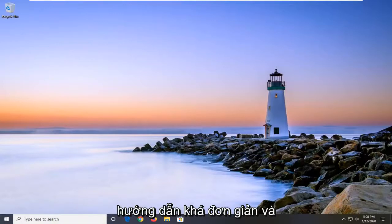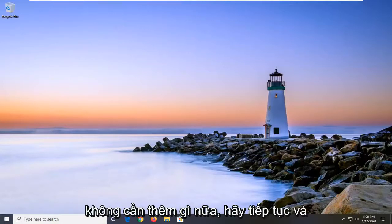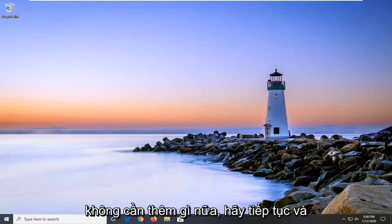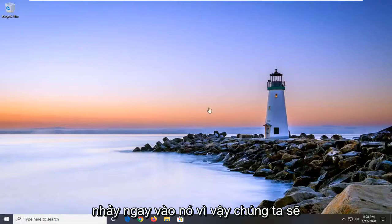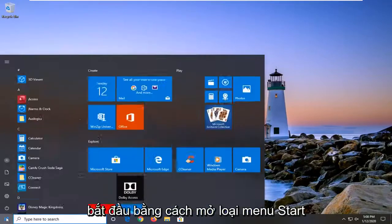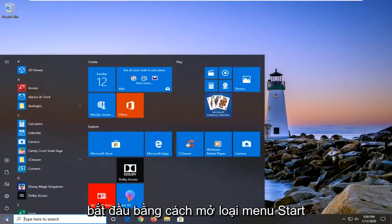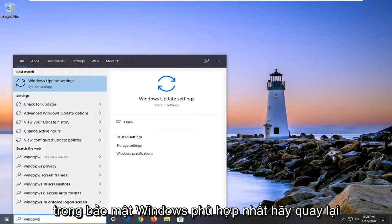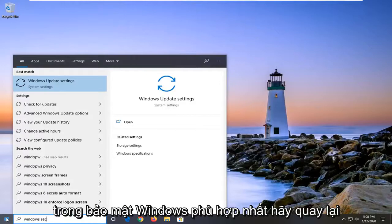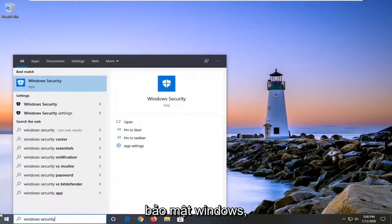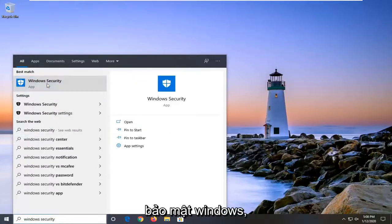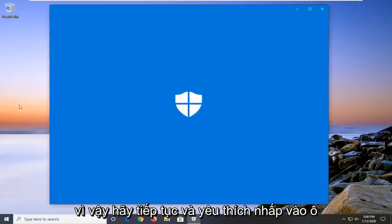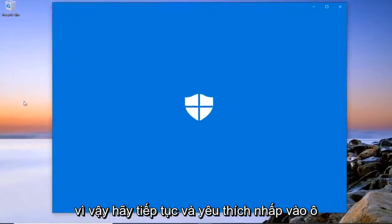So it should be a pretty straightforward tutorial and without further ado, let's go ahead and jump right into it. We're going to start by opening up the start menu. Type in Windows Security. Best match should come back as Windows Security. So go ahead and left click on that.